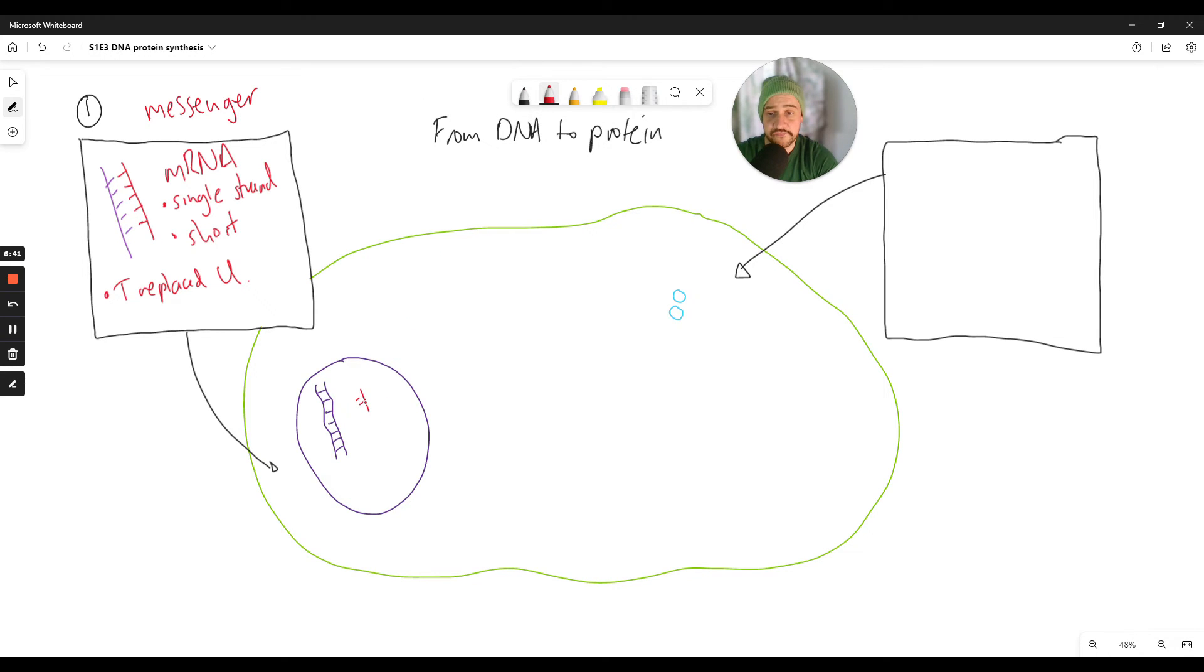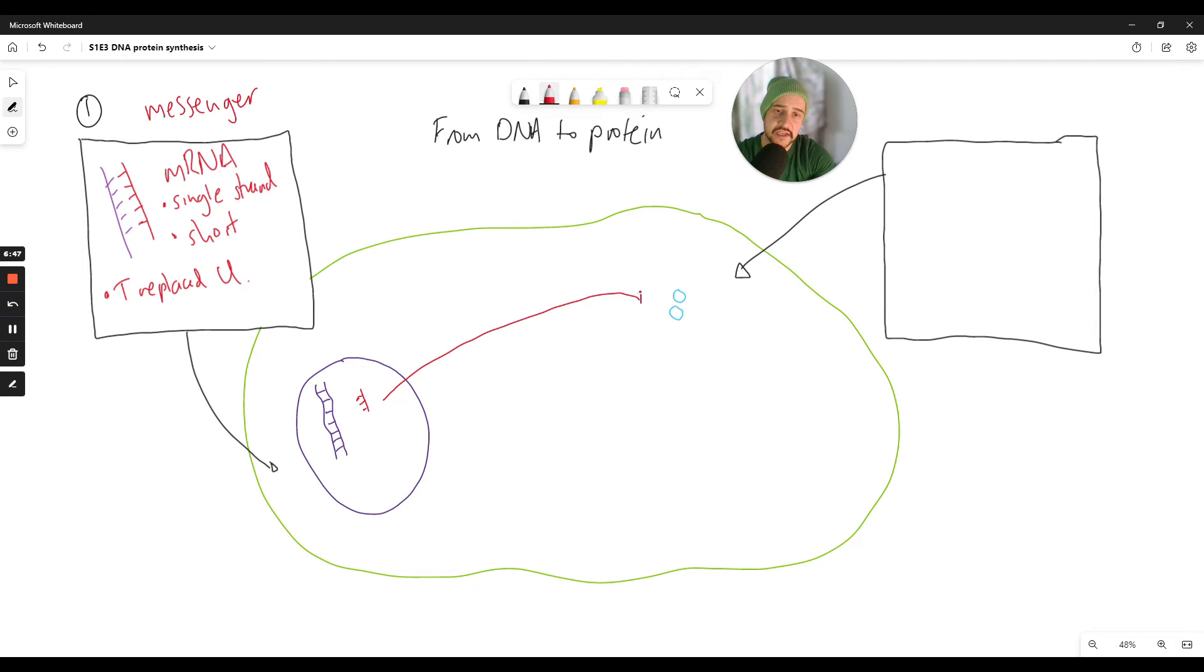So part two then in this process, we have our mRNA molecule here. It's going to leave the nucleus and it's going to go to the ribosome.